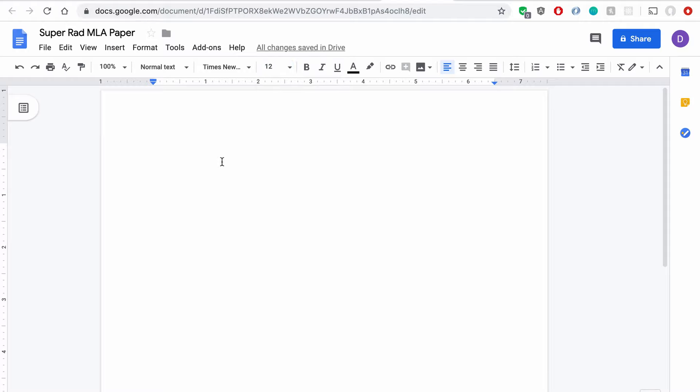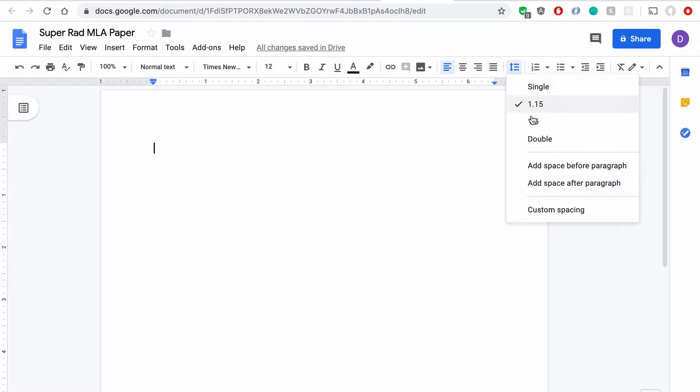So great, now we've got the right font set up, but the layout of the paper still needs some adjusting. What you're going to want to do is come up to this Line Spacing button here, hit that, and change it to Double.